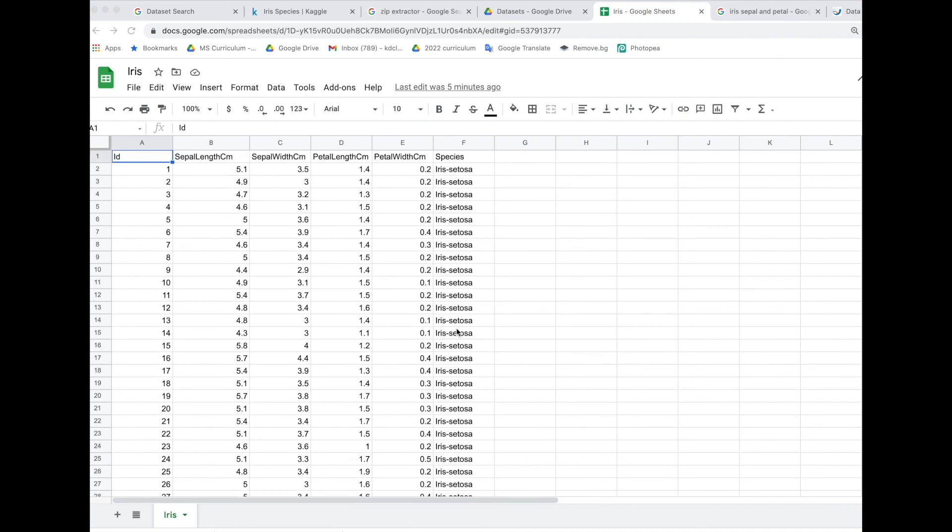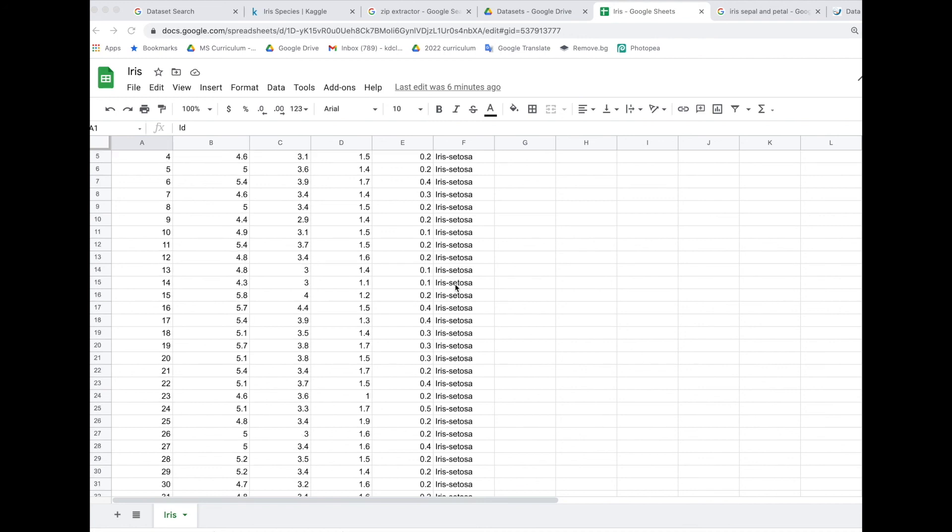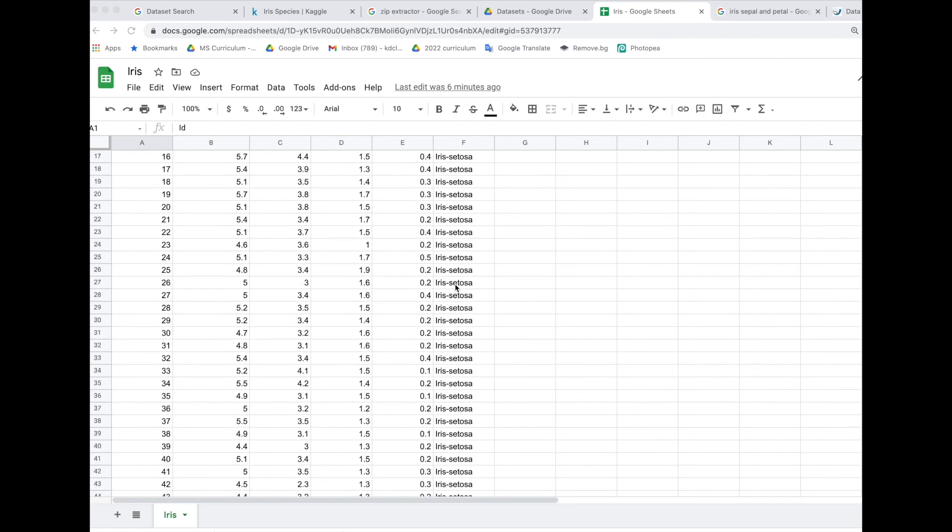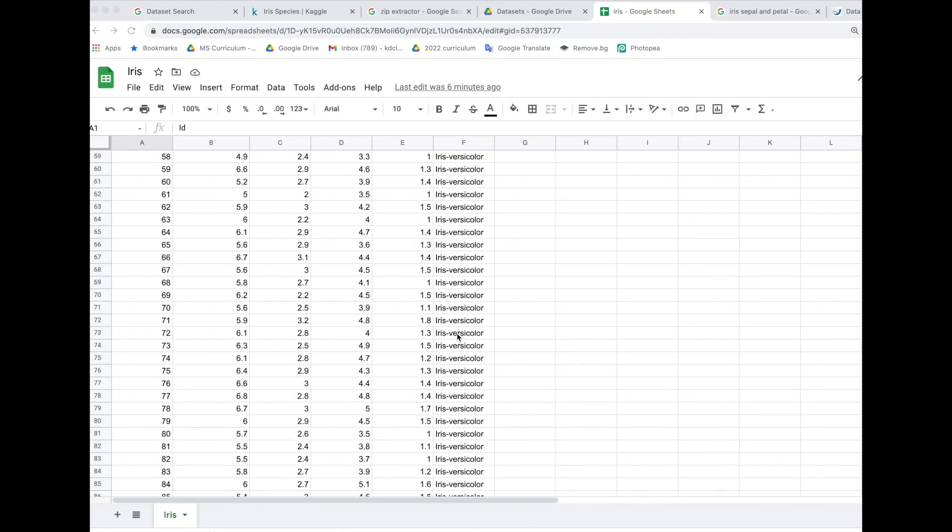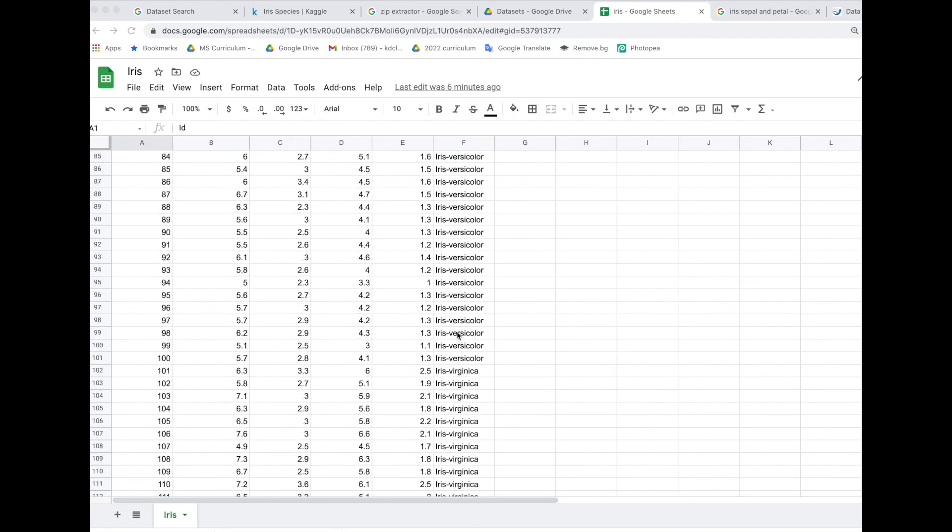What we're going to do is in machine learning for kids, we're going to create a training set based upon these four pieces of information. And what we're going to do is try to identify from that information or predict which kind of iris it is. Is it going to be the iris setosa, the iris versicolor, or the iris virginica.